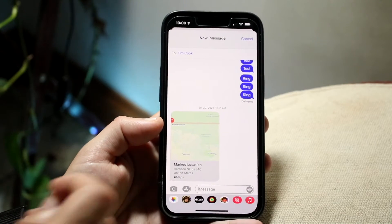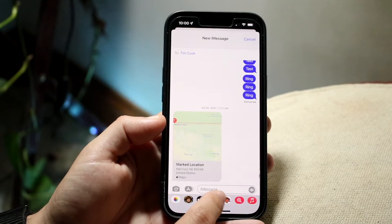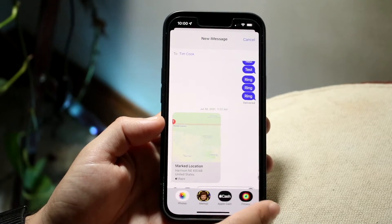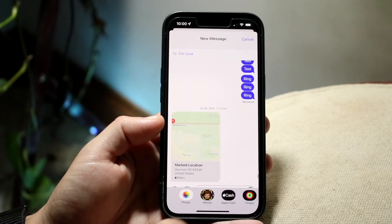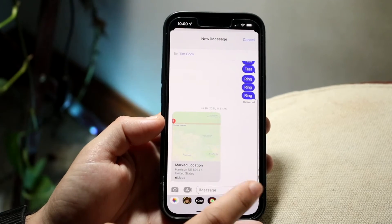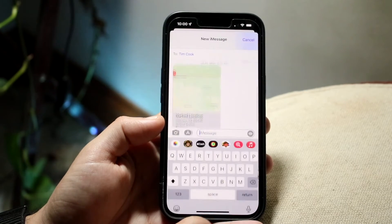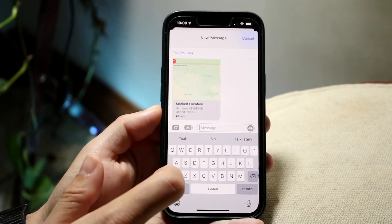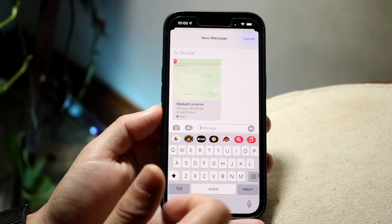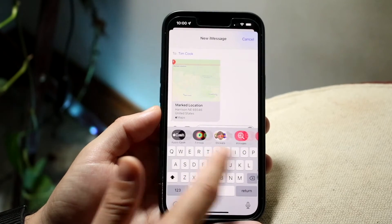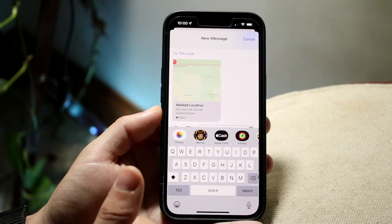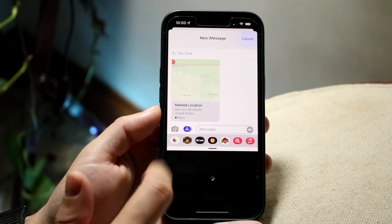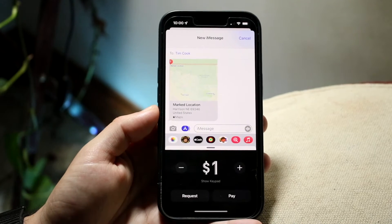At this point, right at the bottom you should be able to see a specific button. If you don't see it, you can click here and then click on the little App Store icon, and you should be able to see it come up. Then go ahead and click on the Apple Cash button right there.